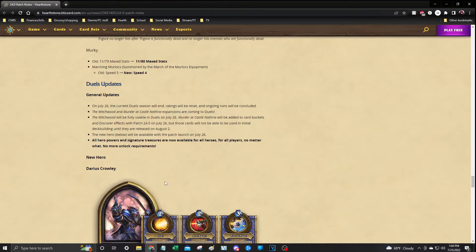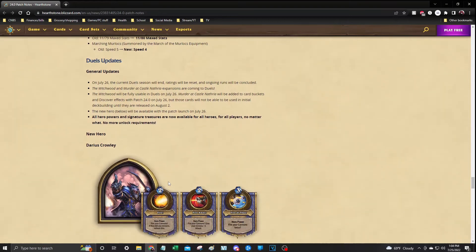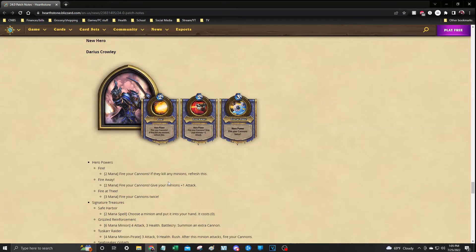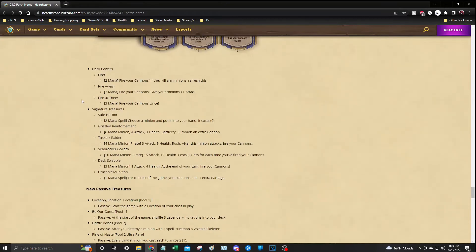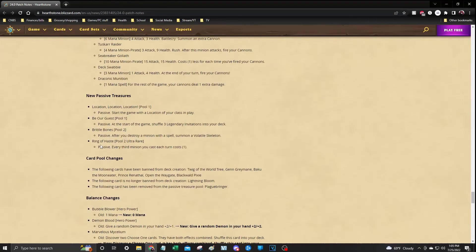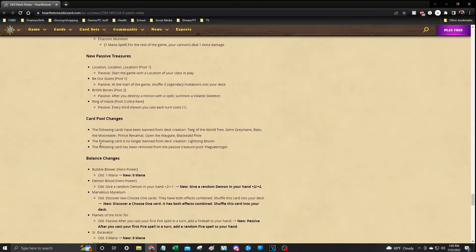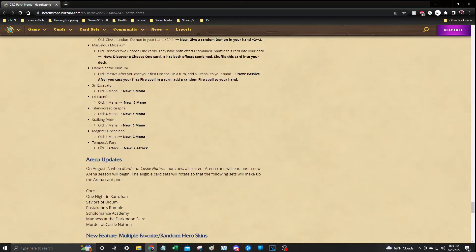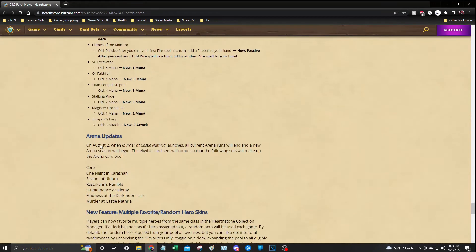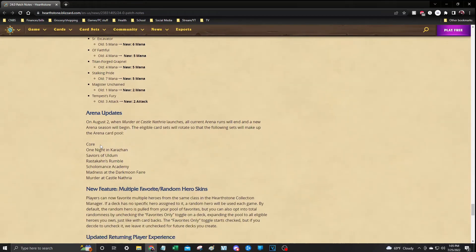There's a new hero coming to Duels which will also be released on tomorrow with tomorrow's patch, and that's Darius Crowley. Again, patch notes in the link if you want to read all this information. There's a bunch of balance changes that are coming out as well.